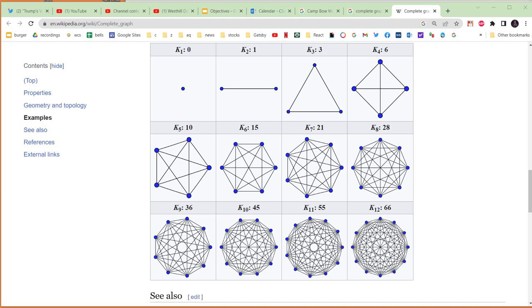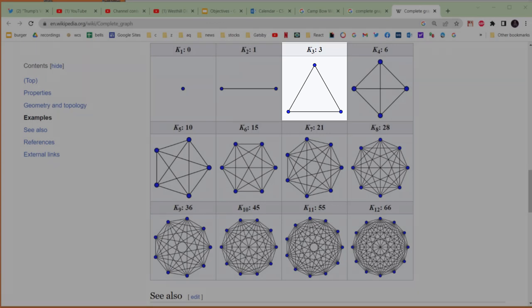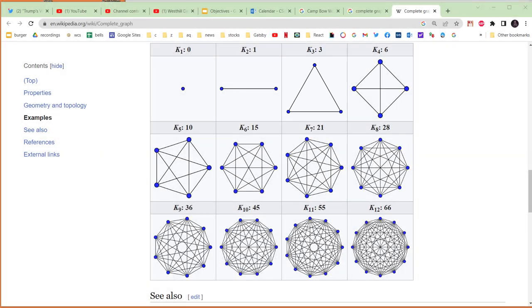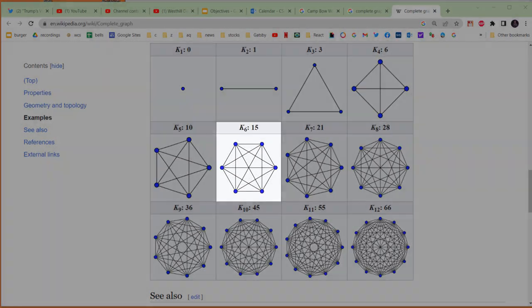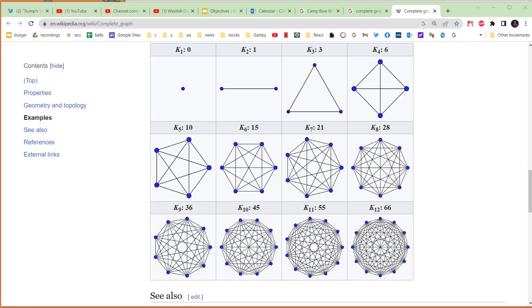Here is the Wikipedia page for a complete graph and it shows all the different complete graphs for differing numbers of nodes. So let's take a look at a couple of examples. Here we see the complete graph for a graph that has three nodes and you can see it has three edges. In comparison, if we were to look at this graph here which has six nodes, we see that it has fifteen edges.